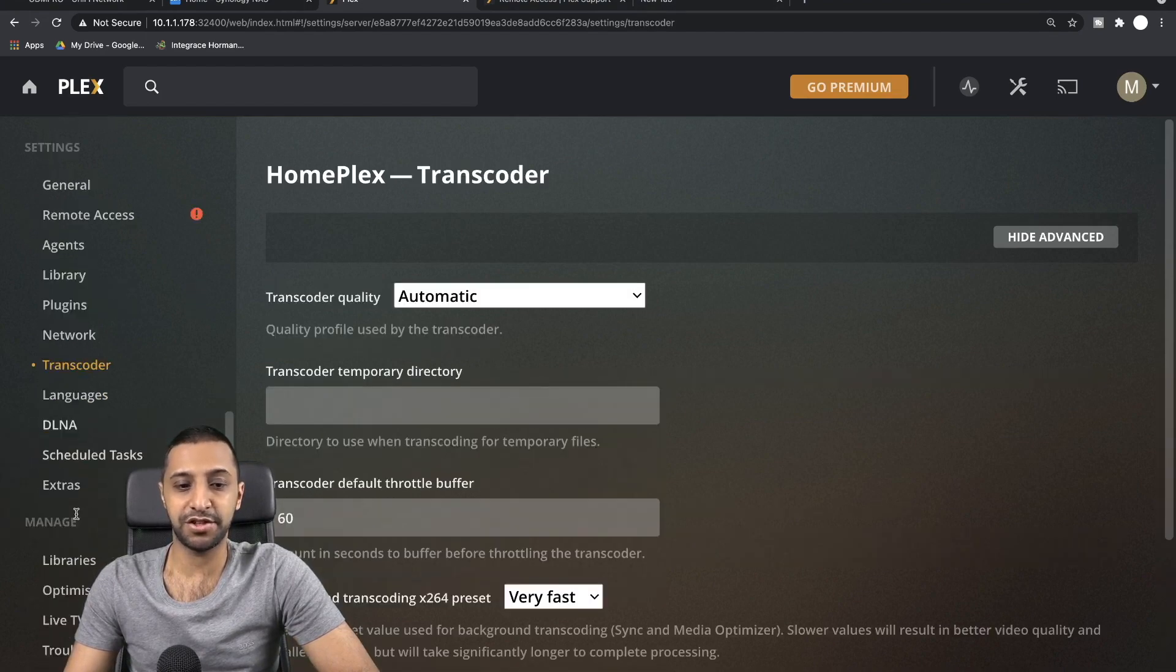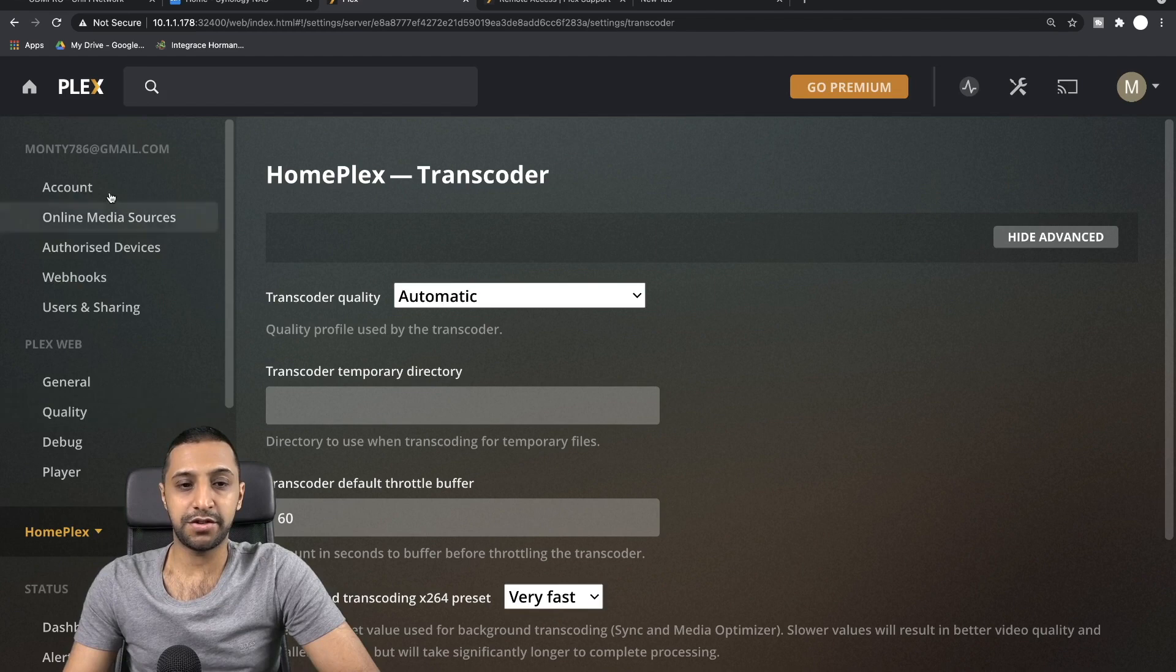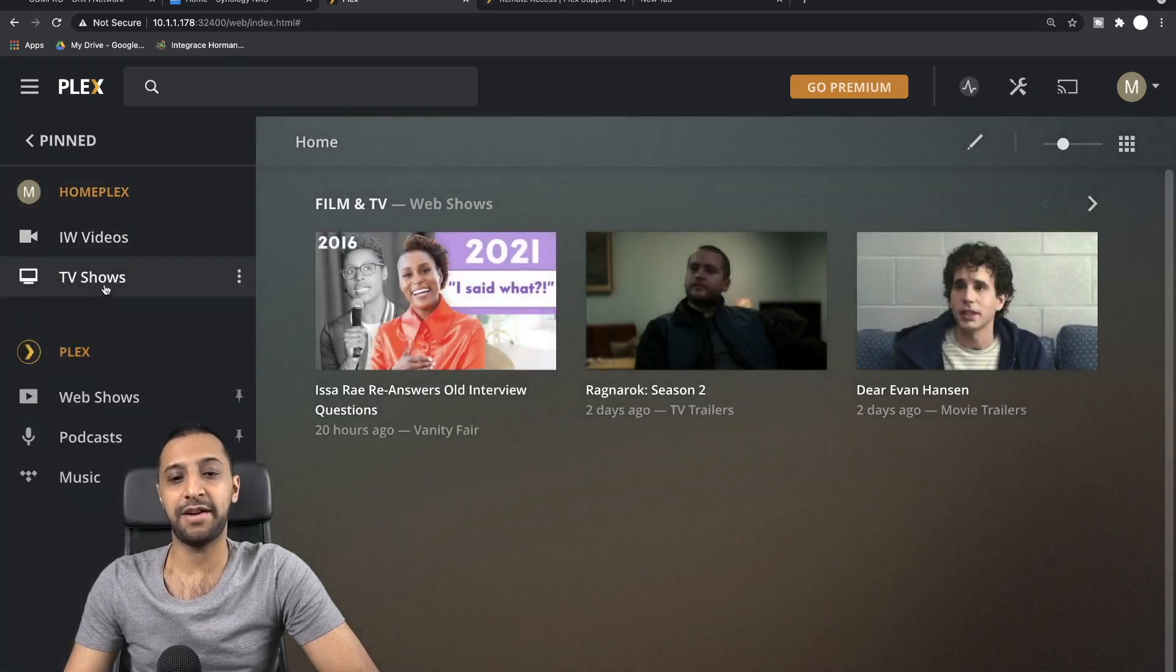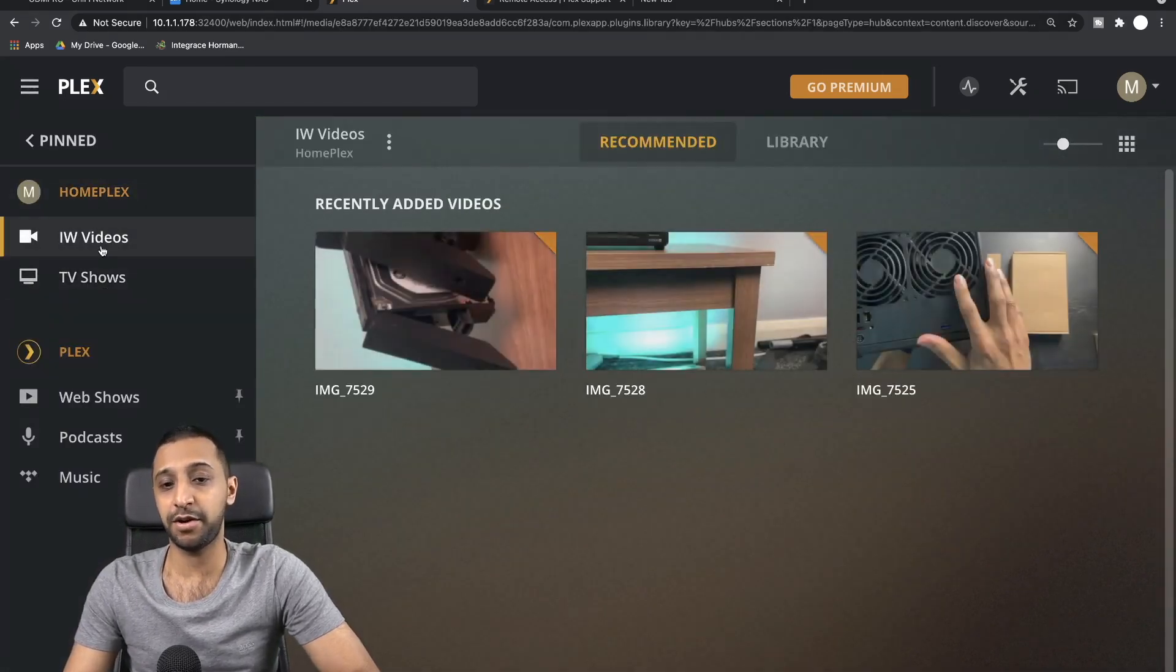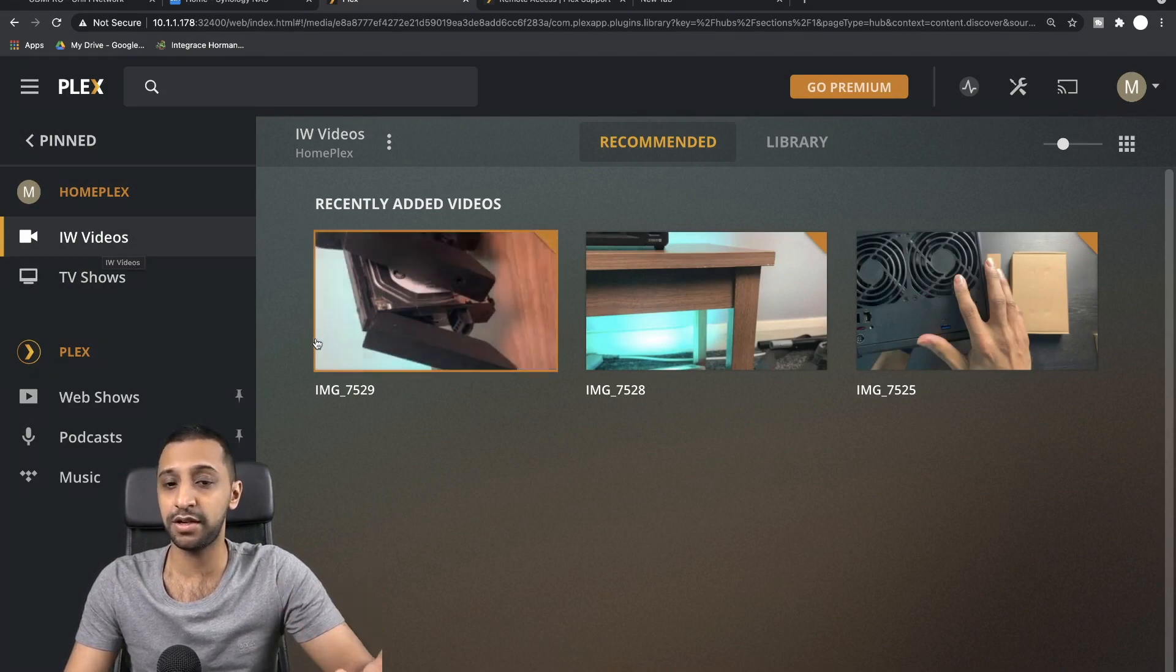So what I'm going to do now is go back to Home. You can see now we have our two areas. So we have some IW Videos. These are just some of the videos, as I said, I took.